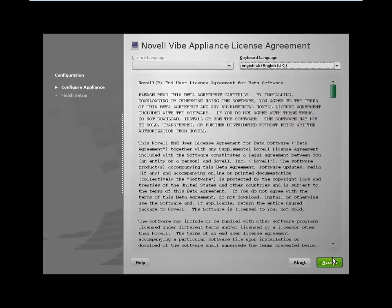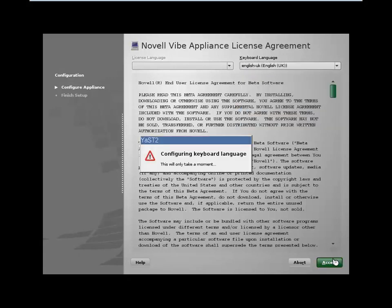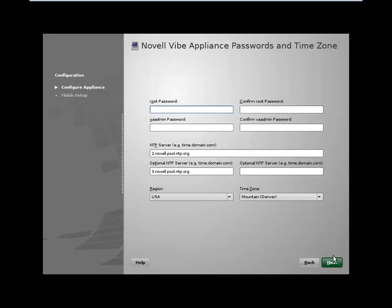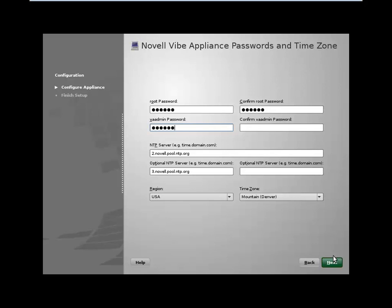We're next asked for two sets of passwords and some NTP information. So we've got two users here that we can configure. There's the root user, which is the administrative user for the machine, and there's the VA admin password, which is the administrator that can administer the settings for the appliance. I normally make these passwords the same, but if you wish to split up those roles, you can obviously use separate passwords there.